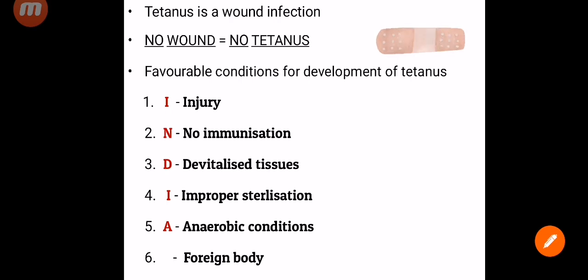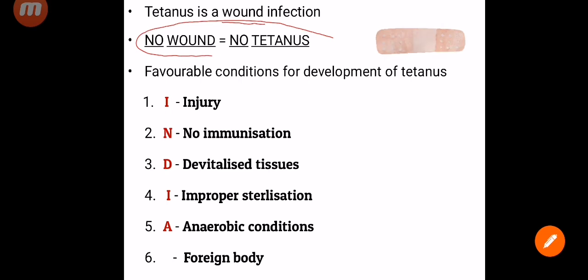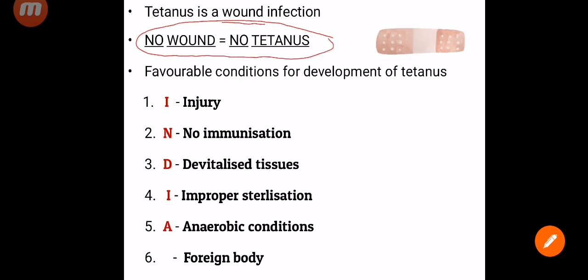Tetanus is essentially a wound infection. If there is no wound, then there is no tetanus. Wound is that important prerequisite for tetanus to happen.